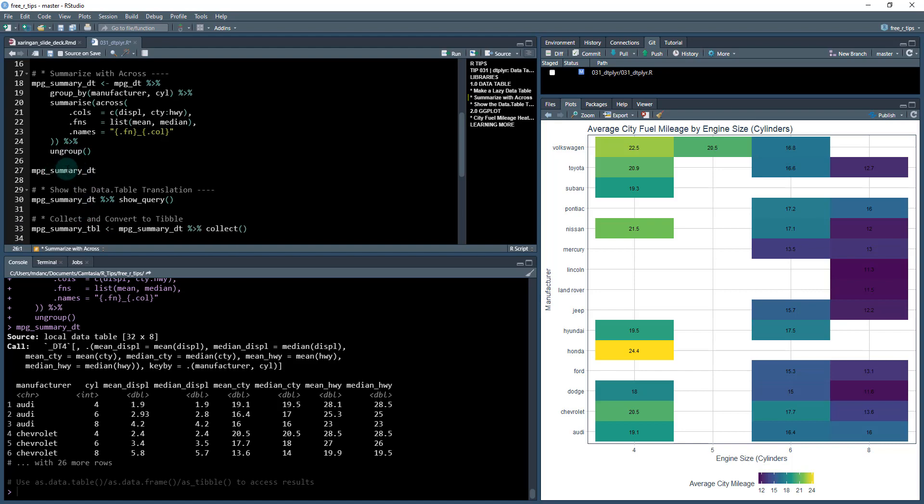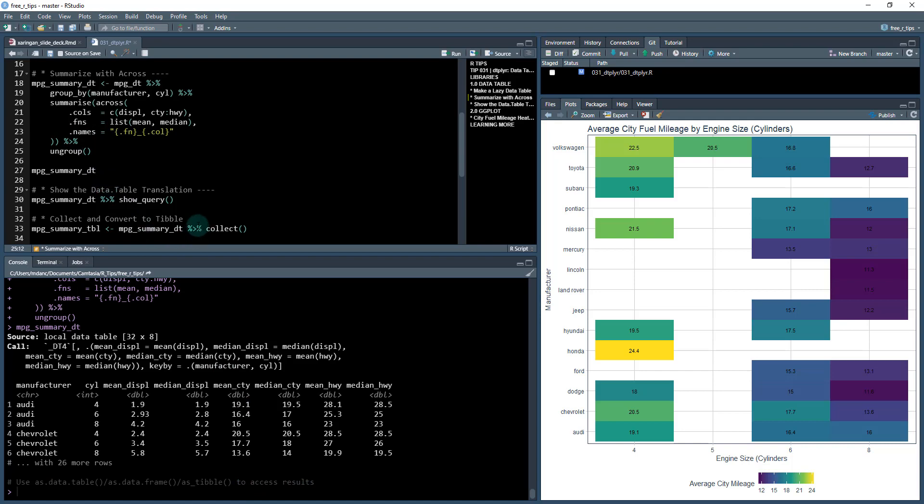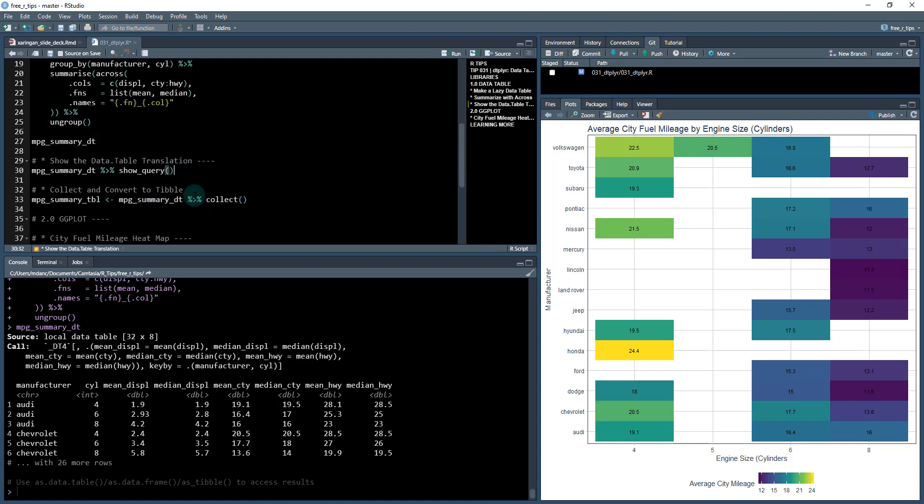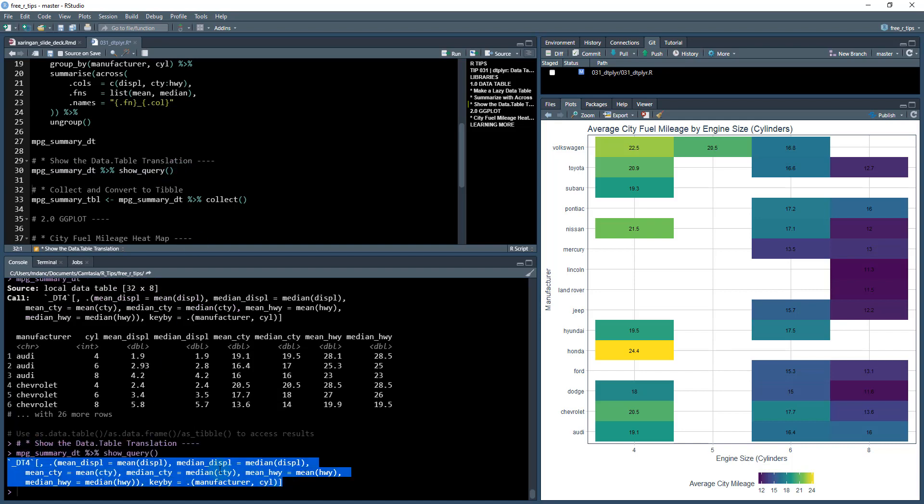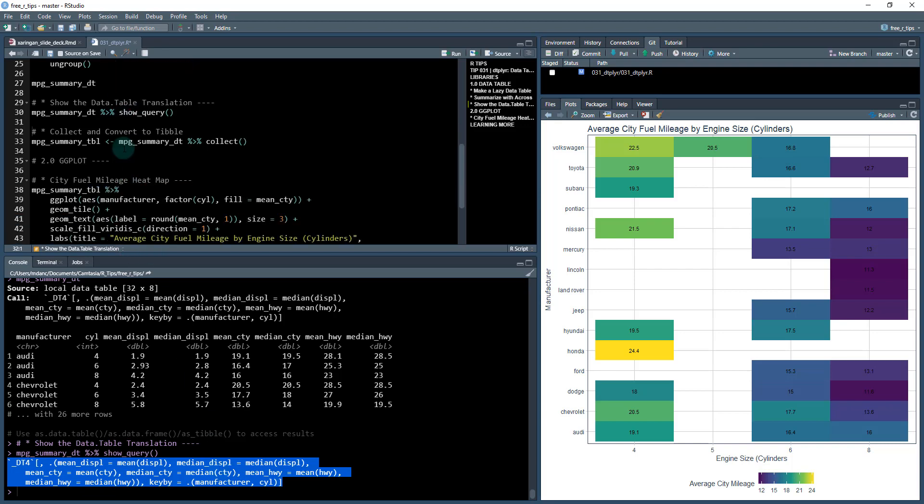But it's still in this data.table kind of frame here. And you can see use as data.table, as data frame as table to access the results. You can also use this collect function. We'll show you that here in a second. What I want to do though, is I'll show you how to get the query. You can use show_query to see what that data.table query is. So it's actually good. I find this interesting.